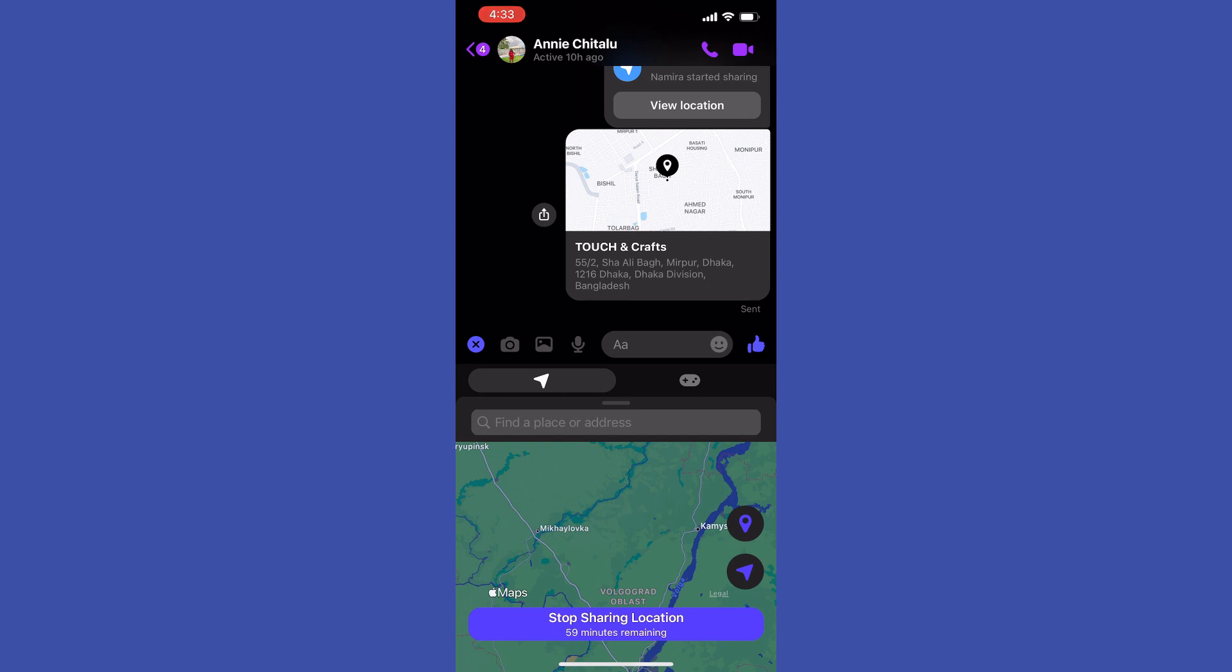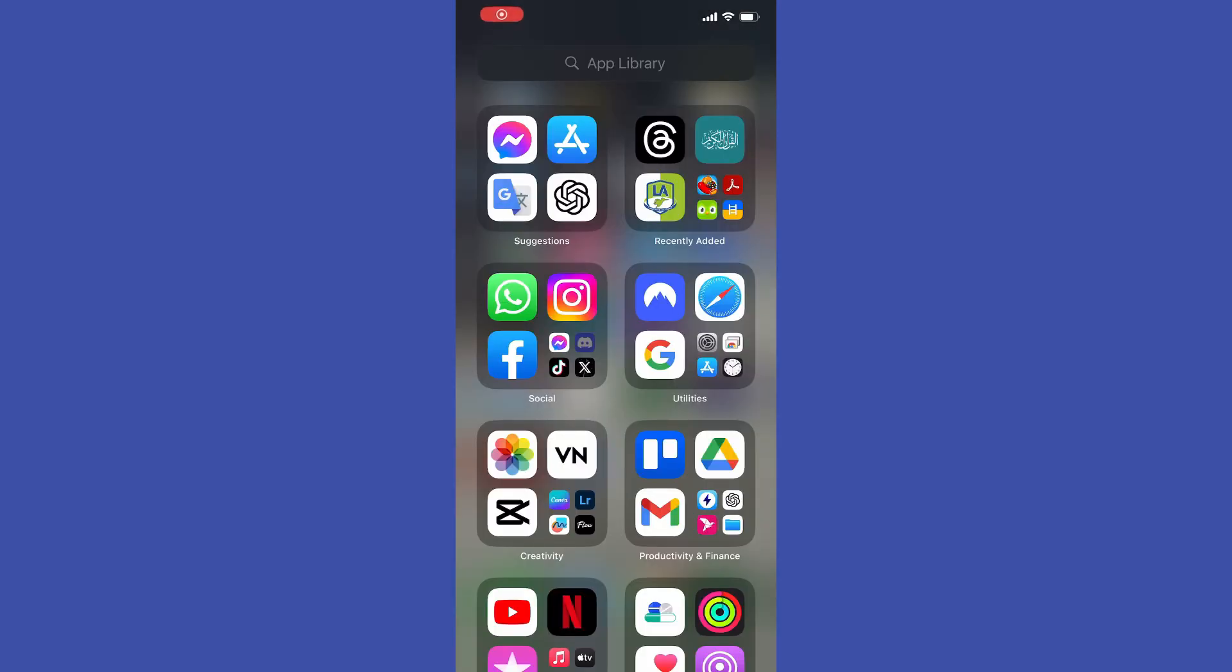So by this way you can share location in Messenger easily. This is the video for today. Thanks for watching.